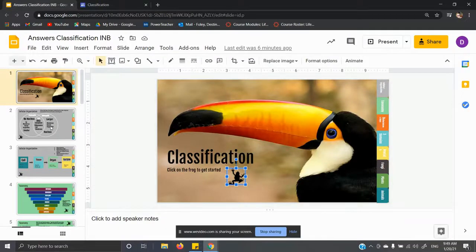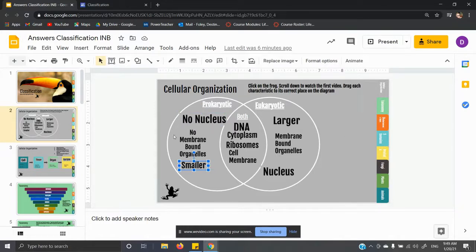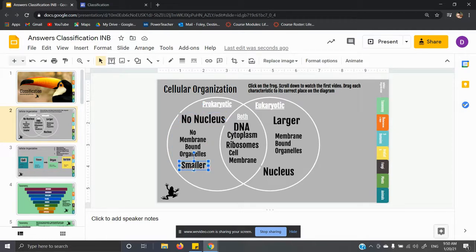Let's go on to slide two. You had all these big words on the right side and what you had to do was click and drag them into this Venn diagram and tell me which of these words describes a prokaryotic cell, a eukaryotic cell, or both. A prokaryotic cell has no membrane-bound organelles, it has no nucleus, and it is typically smaller.